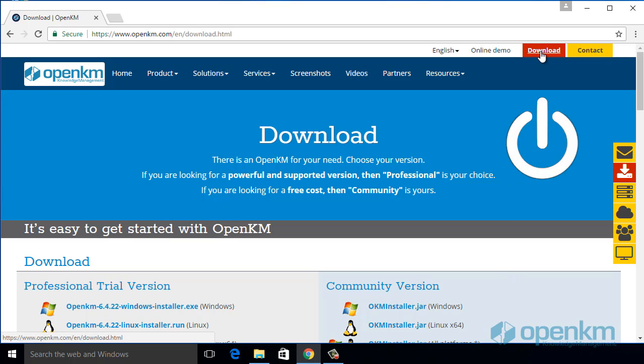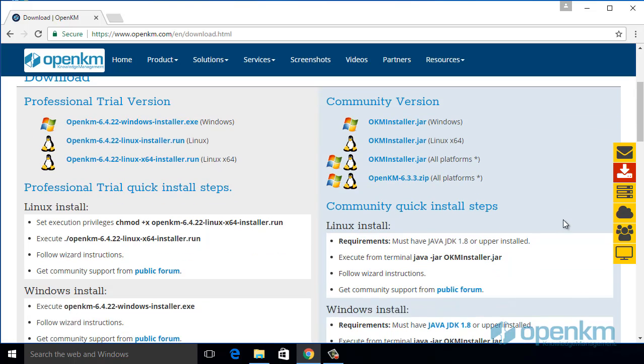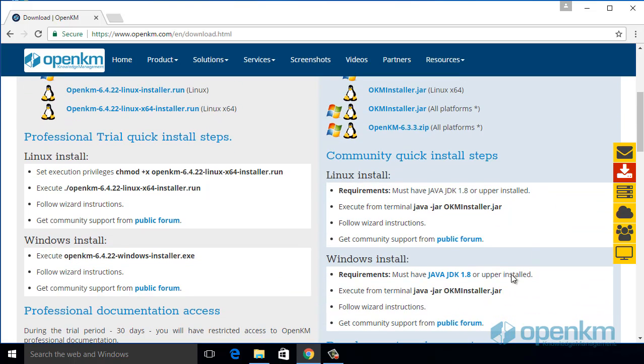In this video, we show the complete installation process of OpenKM. In OpenKM.com, we go to the Download section.